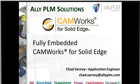Hello, my name is Chad Varney and I'm an application engineer here at Ally PLM Solutions. I'm excited to take a look at the new CAM Works for Solid Edge knowledge-based CAM software.